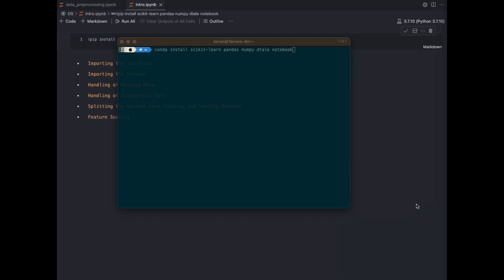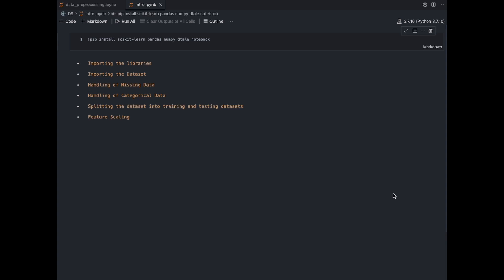In this video I'm going to walk you through the implementation of data pre-processing methods using Python. I will cover six topics: what libraries I'll use, how to import the dataset, how to handle missing data, how to handle categorical data, how to split your dataset into training and testing parts — which is mostly used for classification problems — and finally how to do feature scaling.